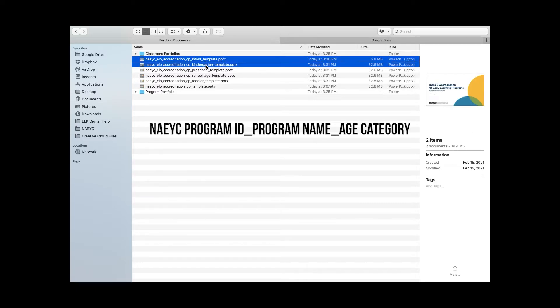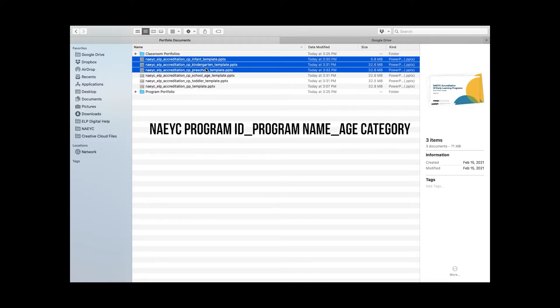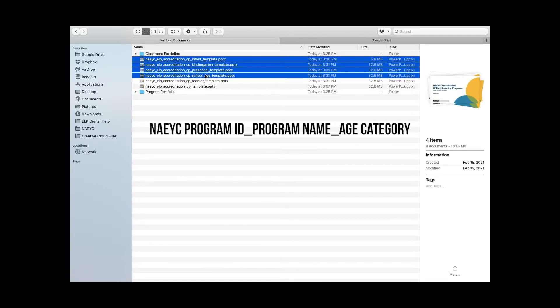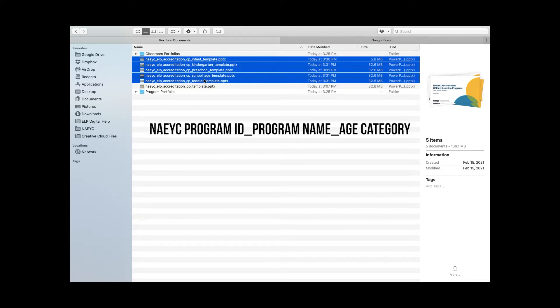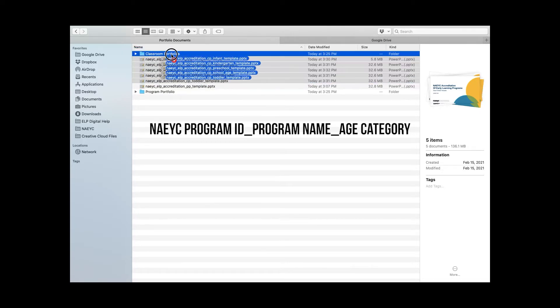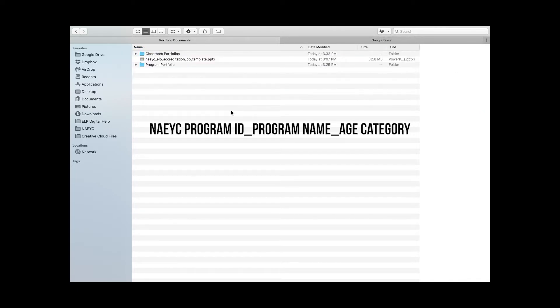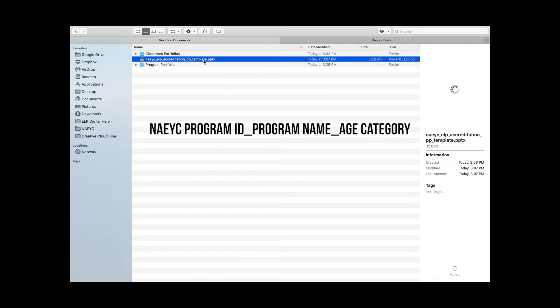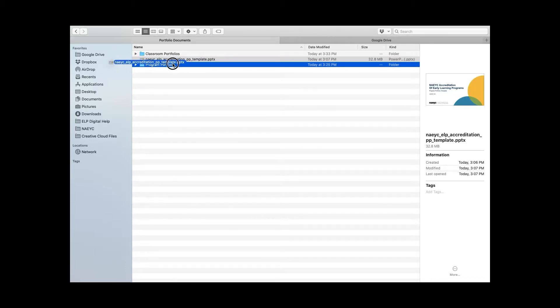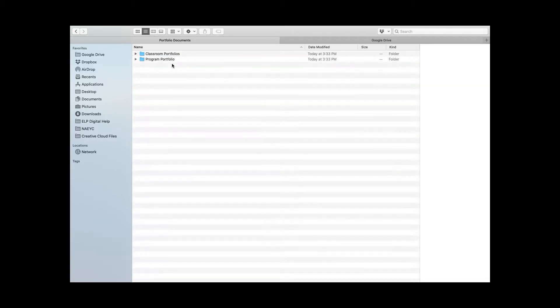You will only need one shared portfolio for each age group. For example, if you have three preschool-aged classrooms, your center should submit one shared preschool portfolio for all three of those classrooms.